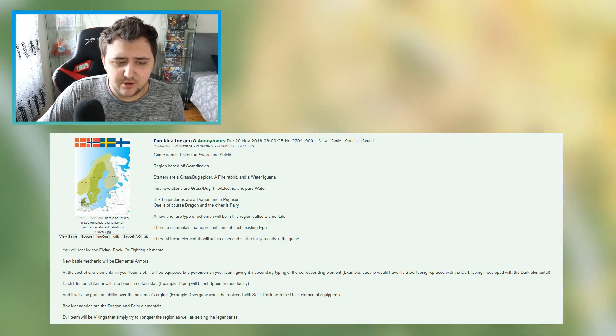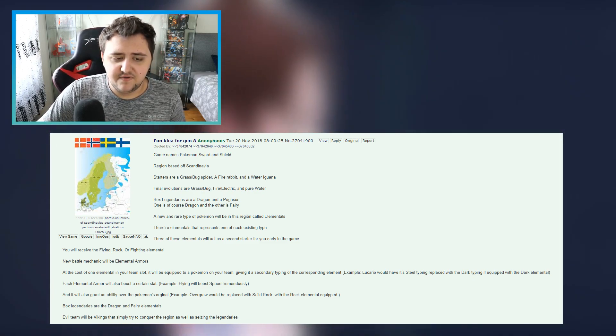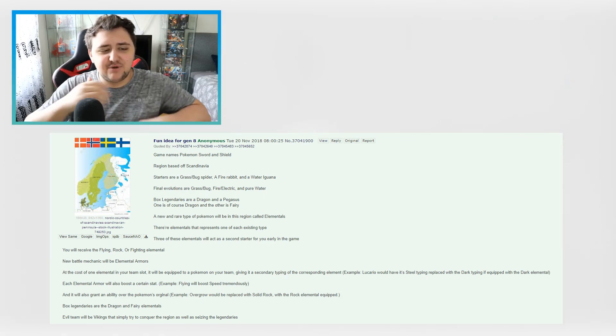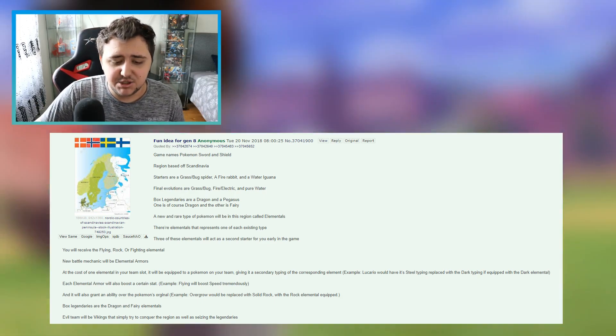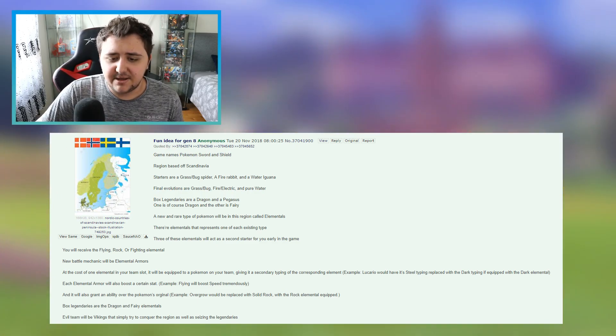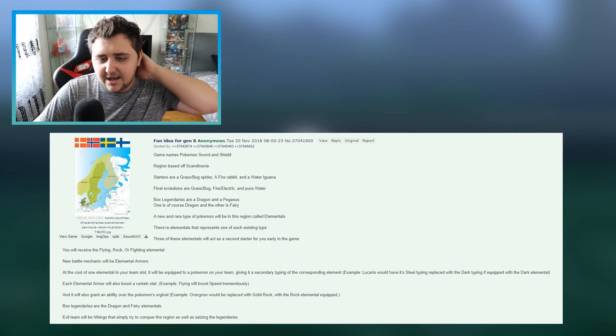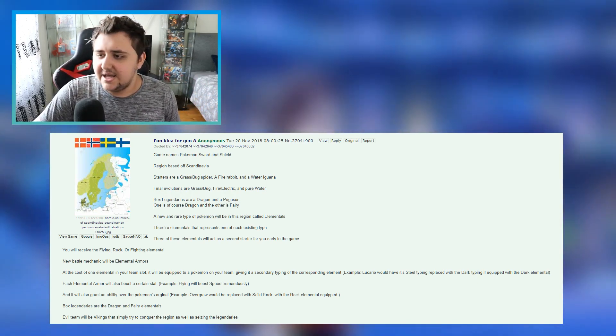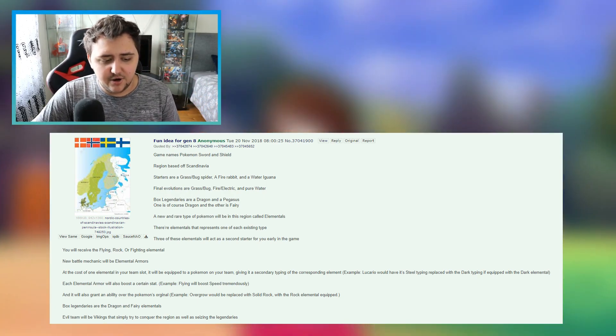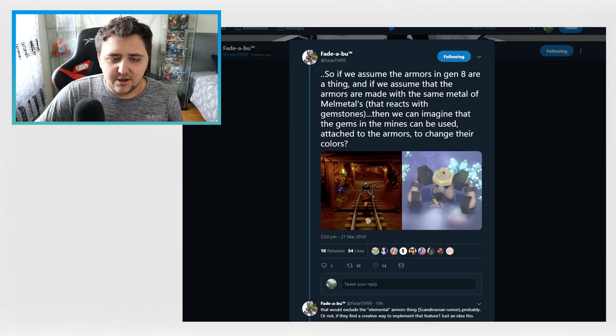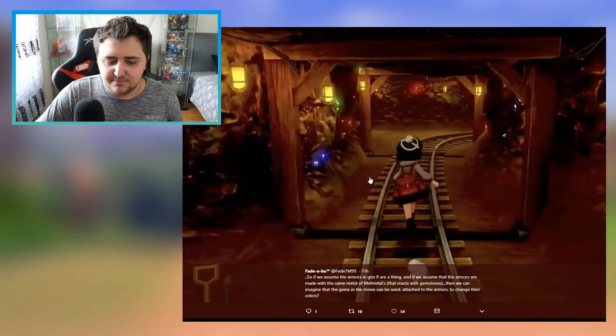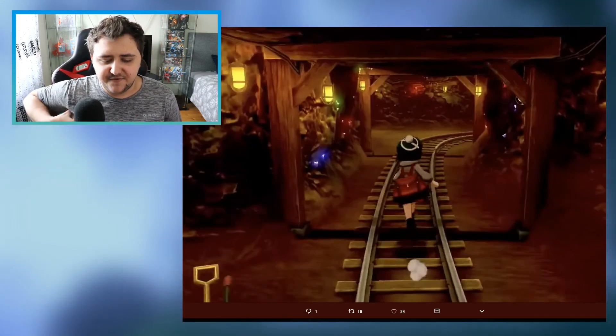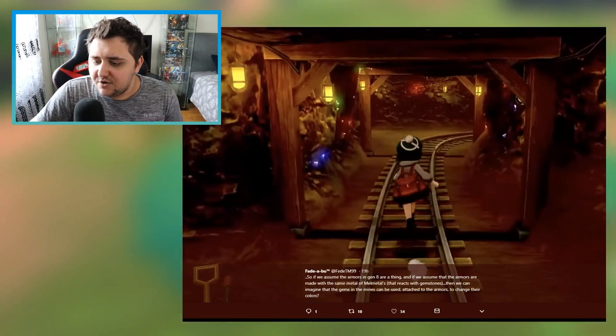That would be, that would exclude the elementals, elemental armor thing, Scandinavian rumor, probably, or not if we can find a creative way to implement that feature. Or maybe it's just a glitch, but I think not, seems too intentional and very specific. I've tested also with similar materials like Magneton's metal or Alolan Sandshrew's reflected spikes, but nothing happened. So again, very interesting but also very strange.